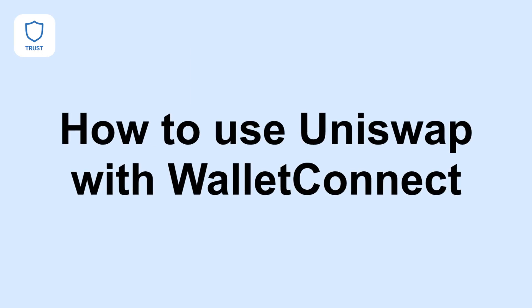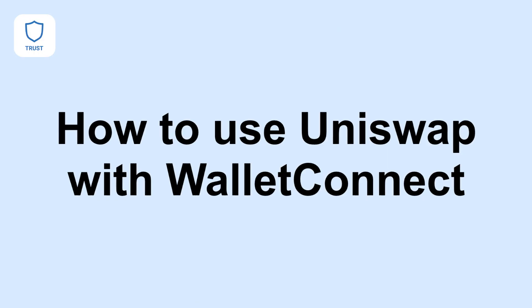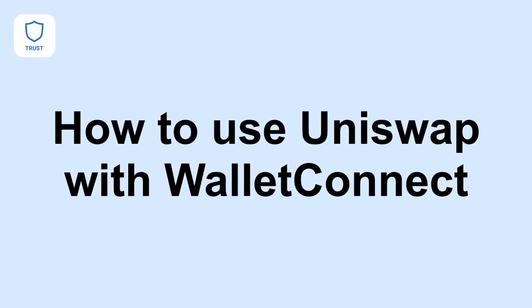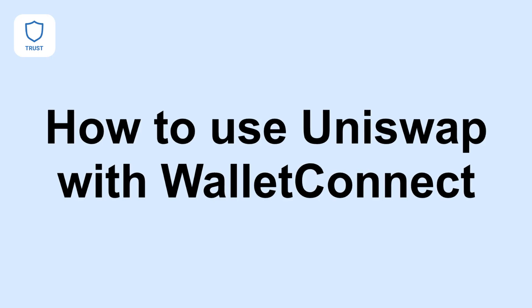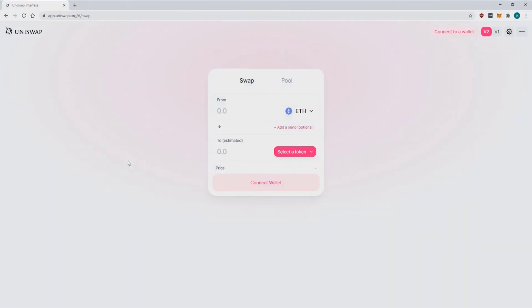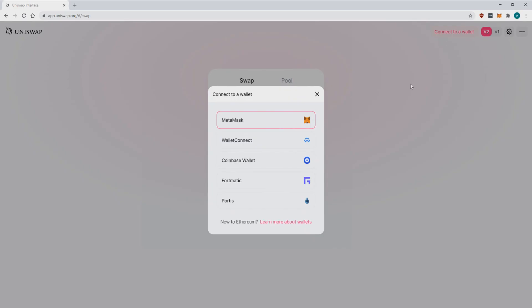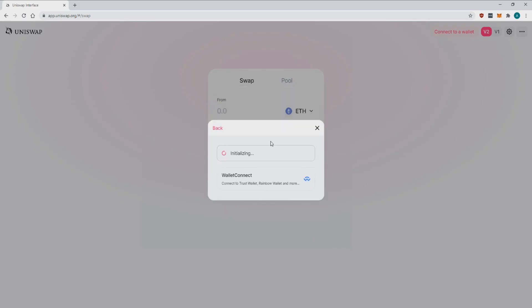Now we're going to look at how to use Uniswap with Wallet Connect. You'll need two devices, one with Trust Wallet installed and one with internet access like a computer. On your computer go to the Uniswap website. Once you're there hit connect wallet and then press wallet connect.